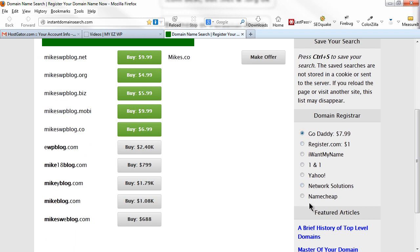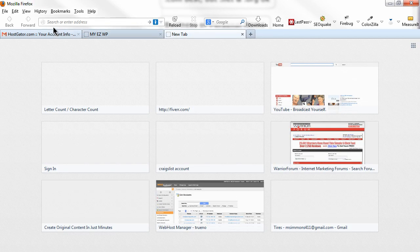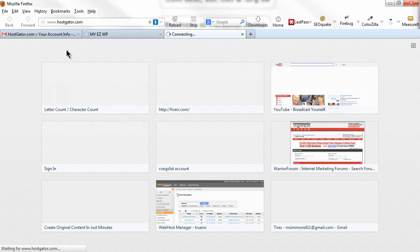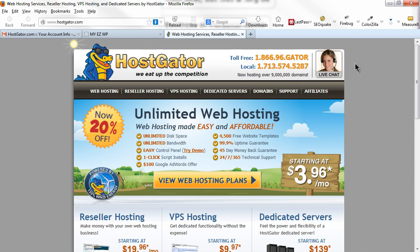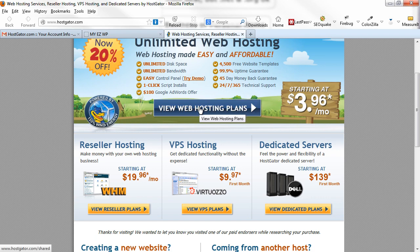You can click on instantdomainsearch.com and buy the domain at whatever registrar you've selected — I mainly use GoDaddy or Namecheap, and mainly Namecheap anymore. After picking your domain name, you'll need to buy it and get web hosting. Let's go to hostgator.com. I can recommend HostGator highly because I use them myself — their support is excellent. I started with another host and wasn't happy with their support, so I switched to HostGator and I'm very glad I did.